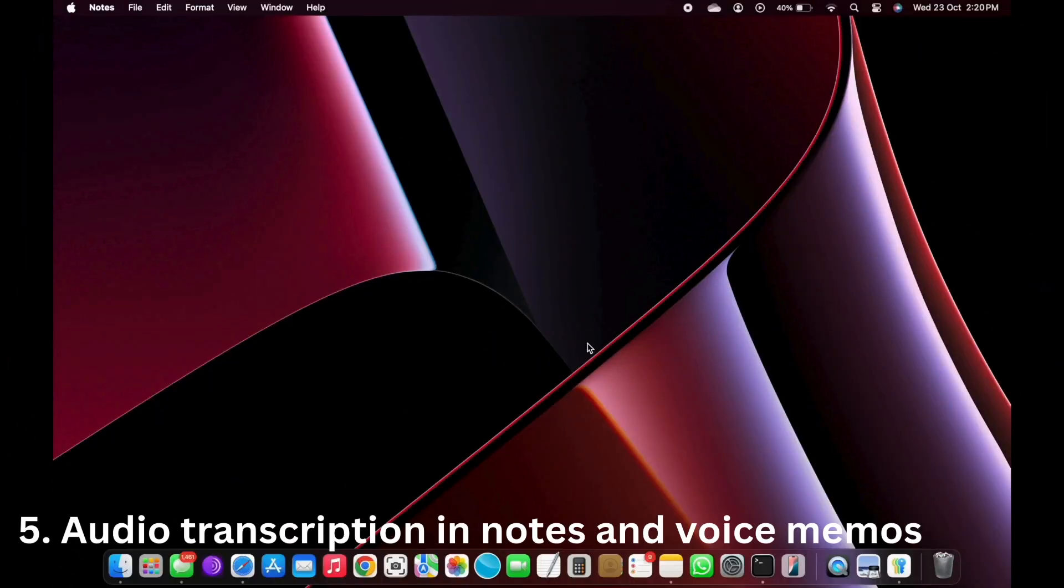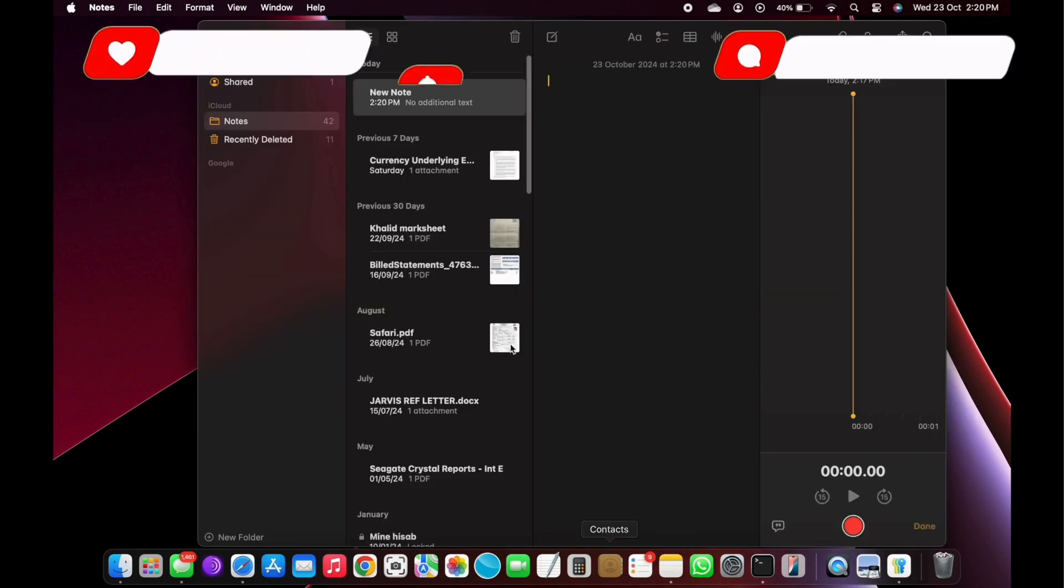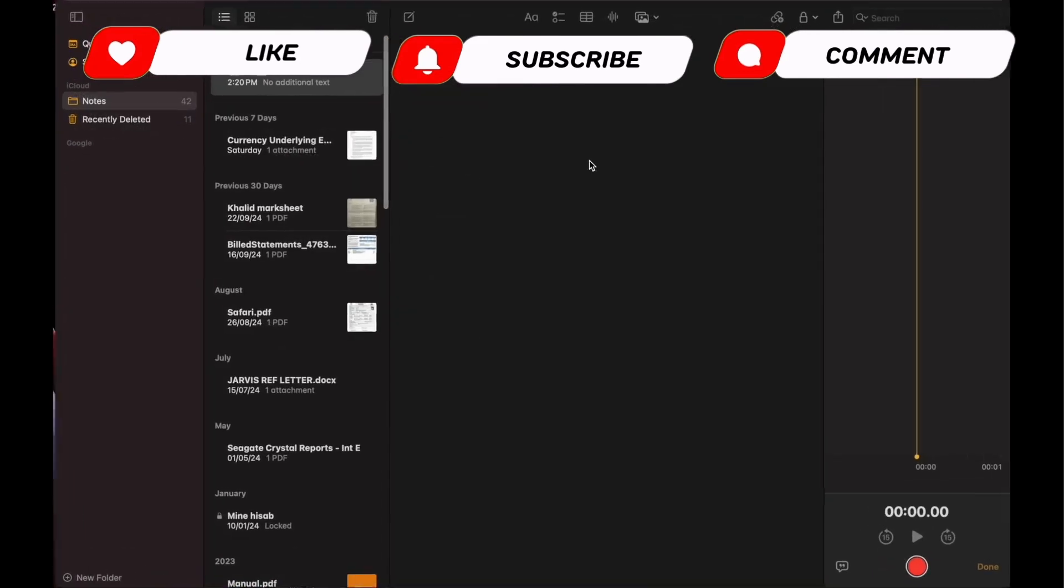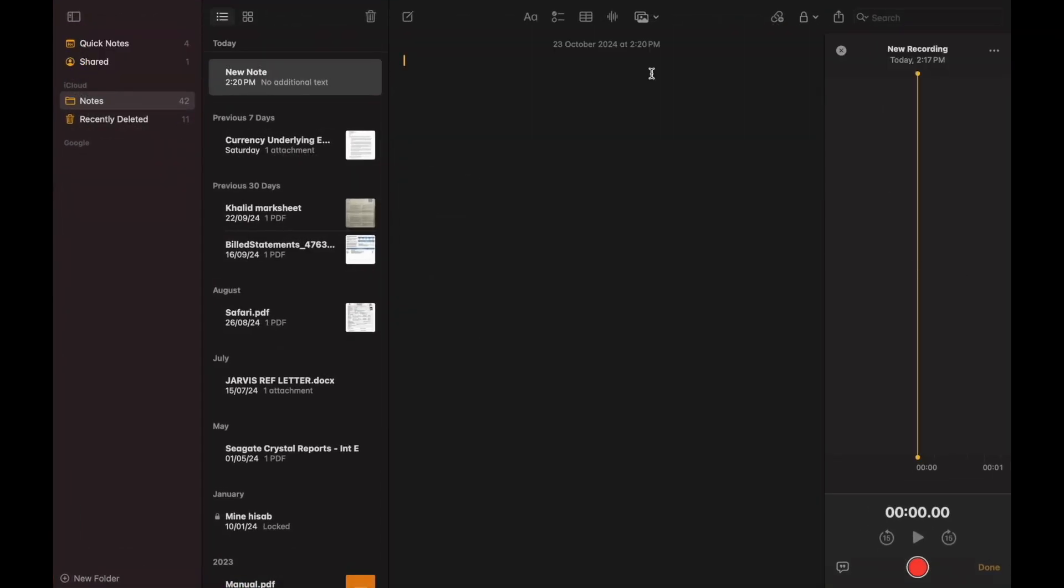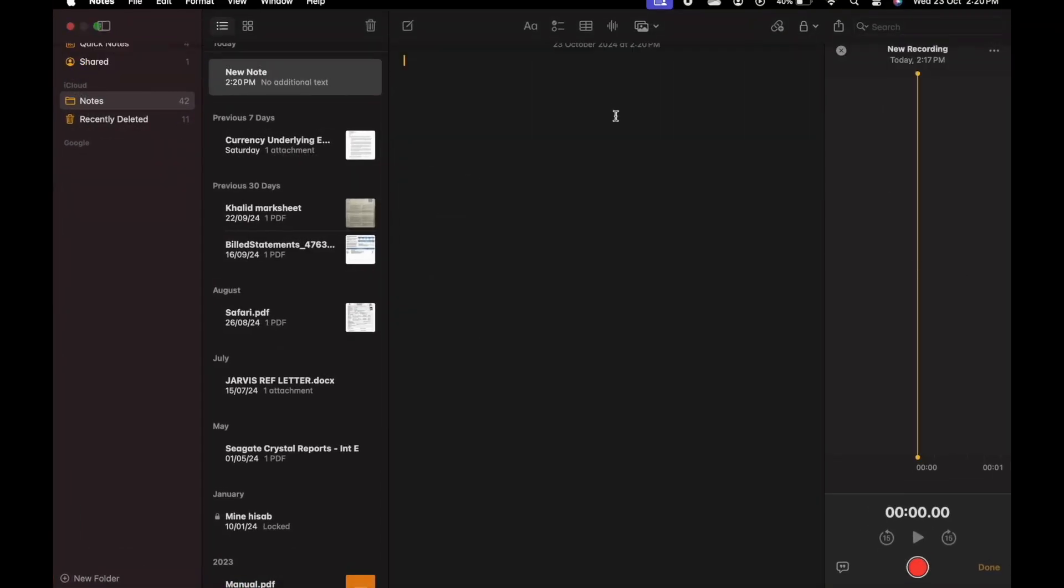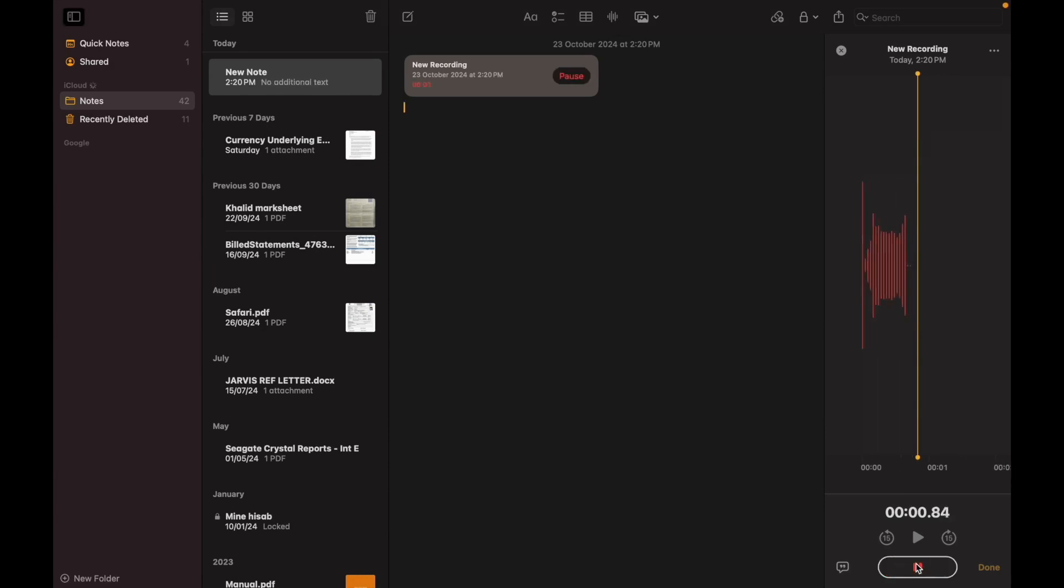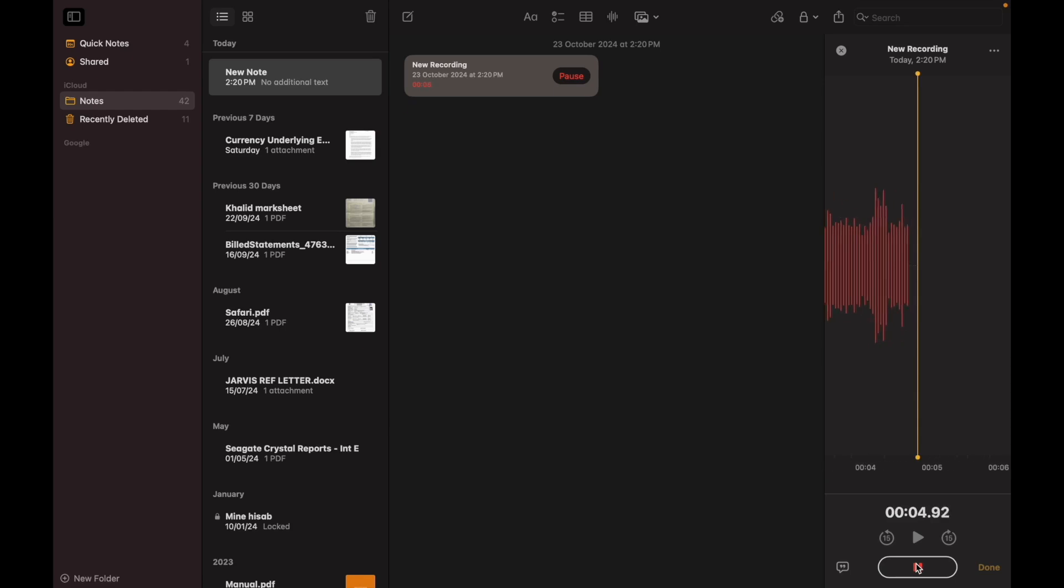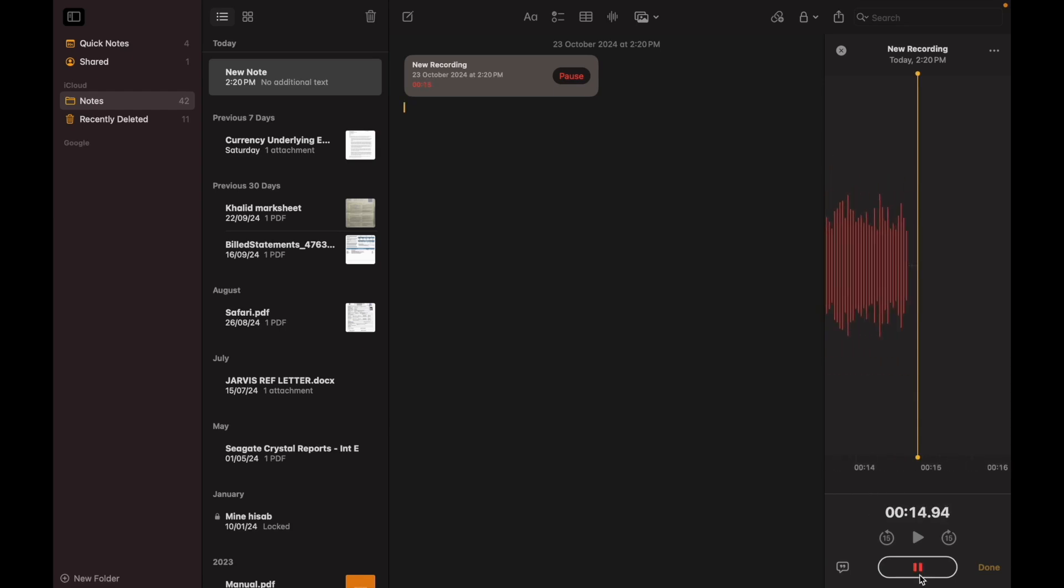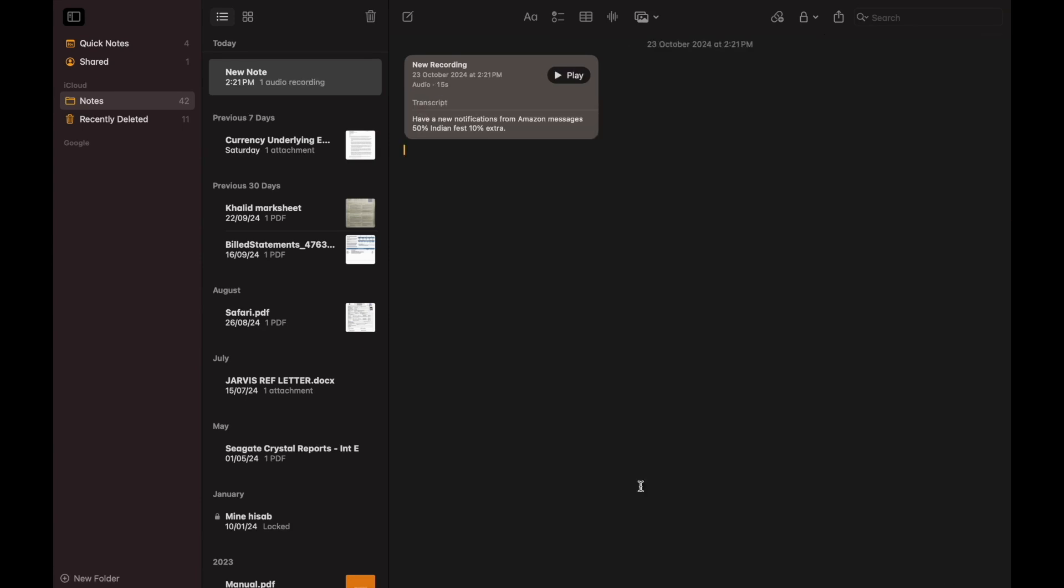Number 5: Audio transcription in notes and voice memos. If you don't feel like typing in the notes app, you can just let it transcribe your voice, or someone else's. No more struggling to remember what a lecturer said while you were busy typing a few seconds earlier, since the app records and transcribes in real time. The voice memos app now has this feature too, alongside its regular recording functions.